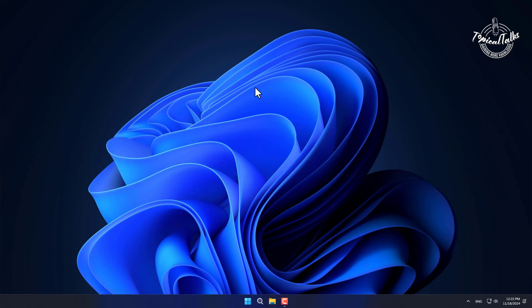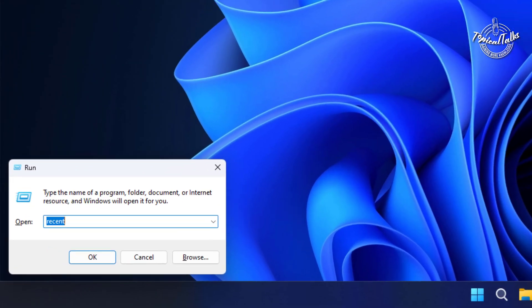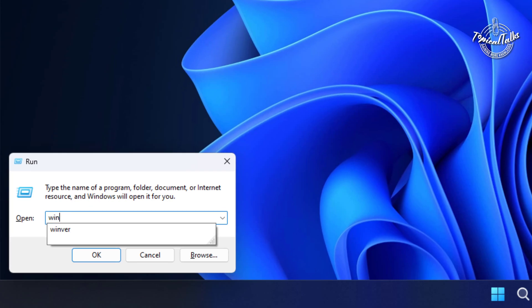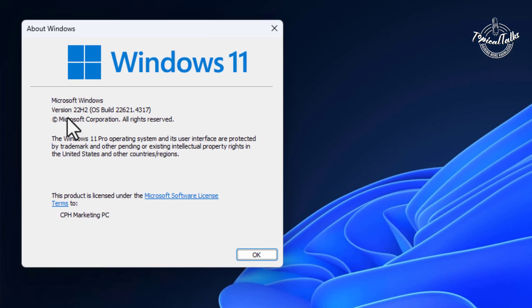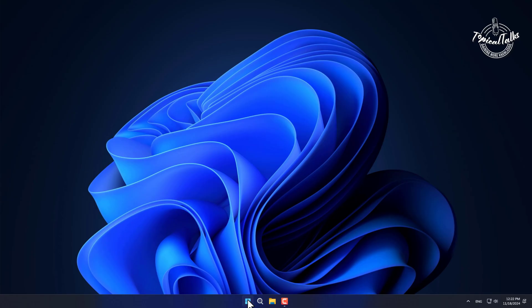First check Windows version on CMD. Typing Winver, it's now 22H2 version.